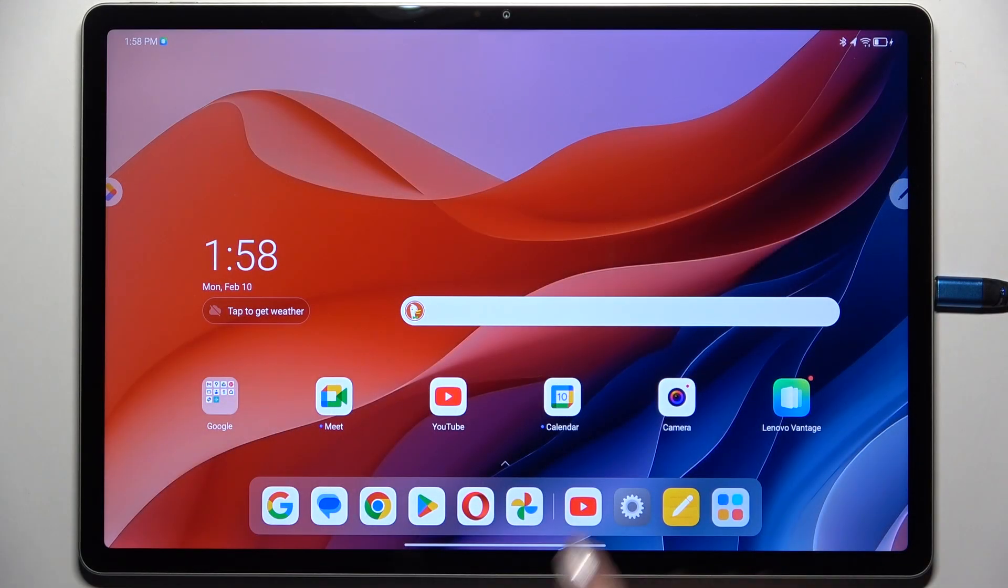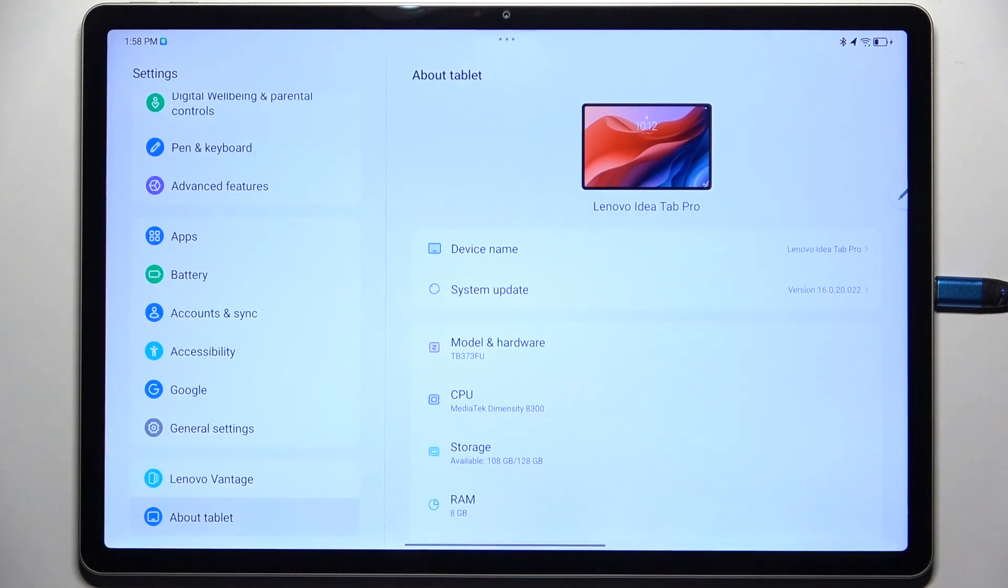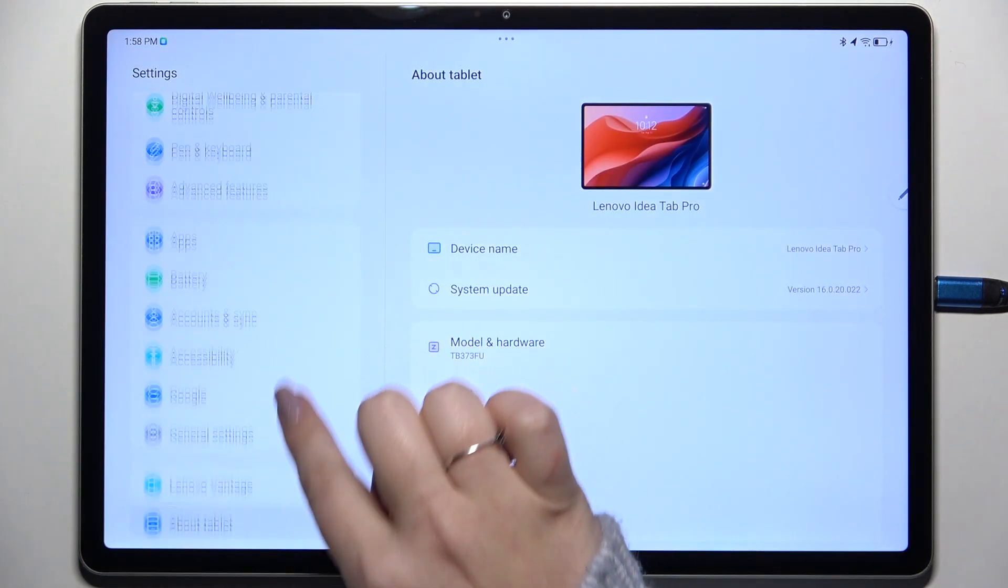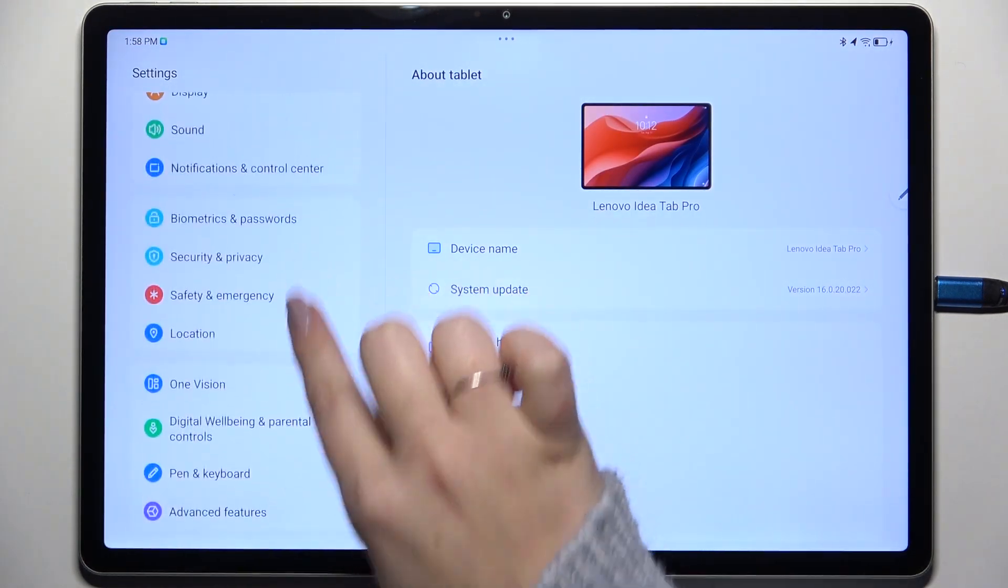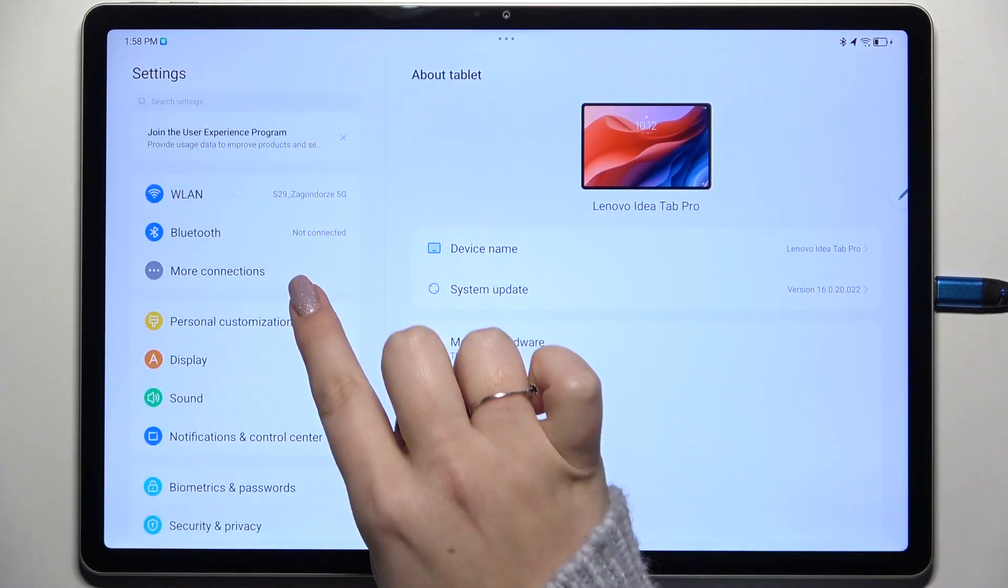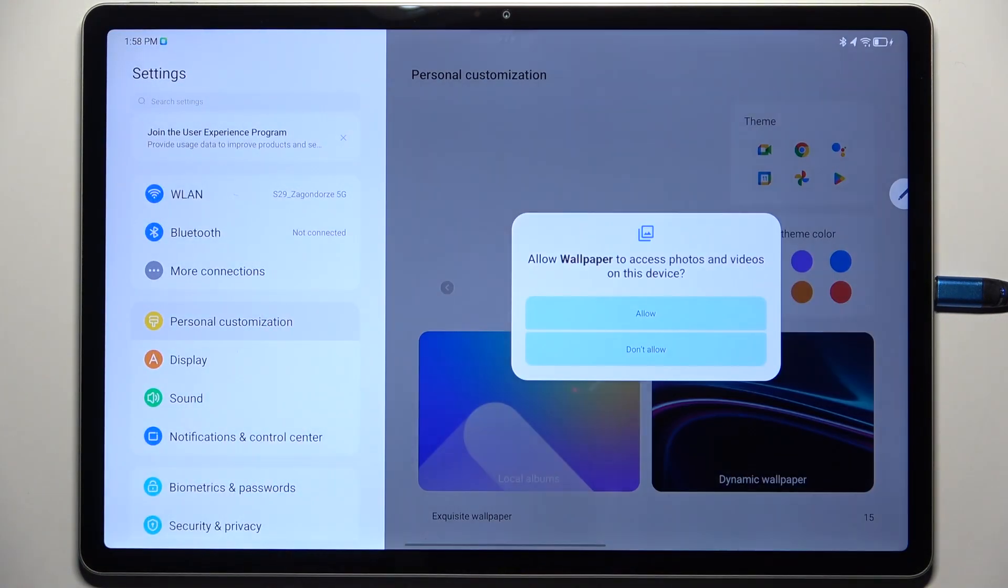Let's start with opening the settings and here in this left section we have to scroll and find personal customization.